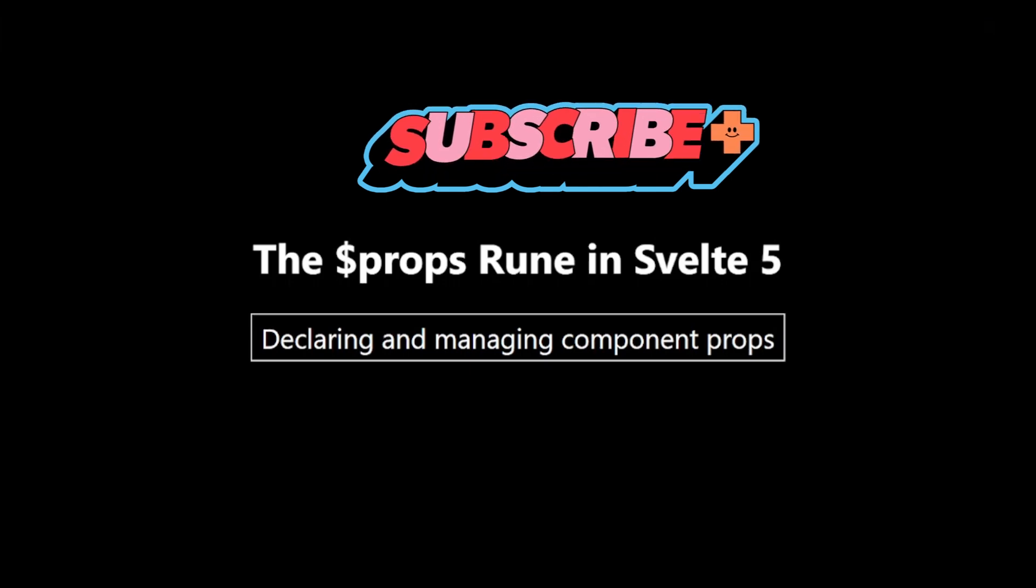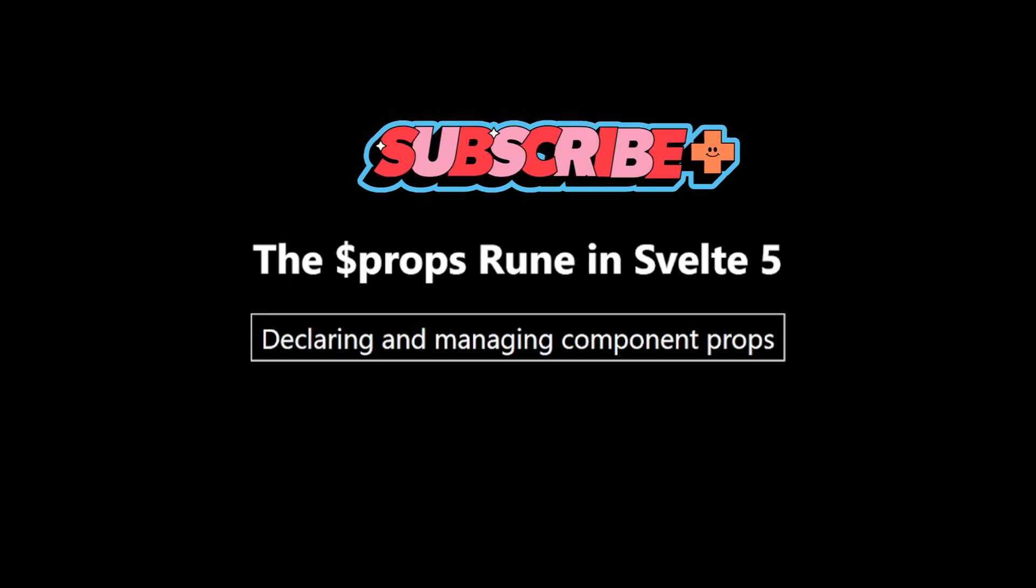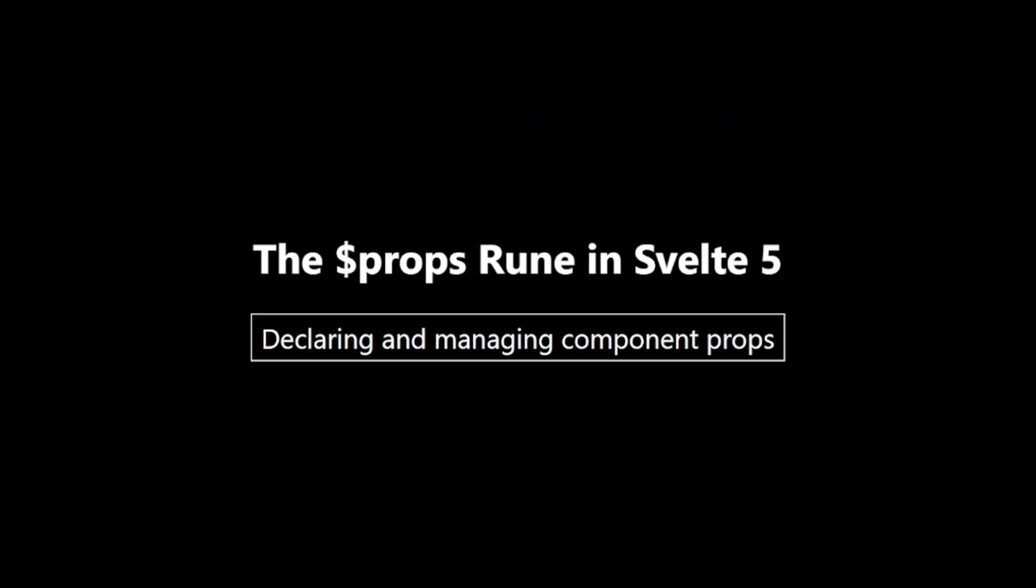Welcome back, everyone! In this video, we are exploring the $props rune, a new feature in Svelte 5 that revolutionizes how we handle component props.